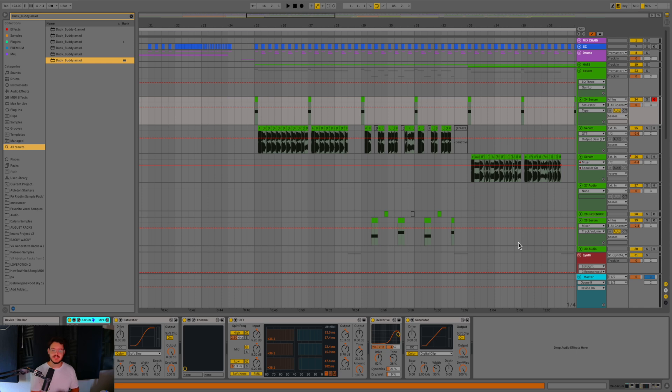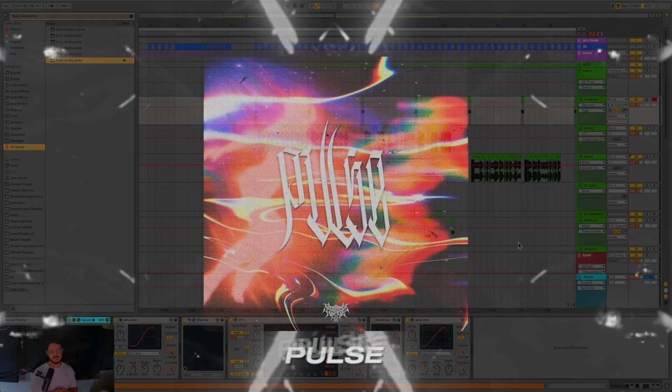Hey, welcome back to the channel. Today, I wanted to walk you through the sound design in my new track Pulse. So without further ado, it sounds just like this.